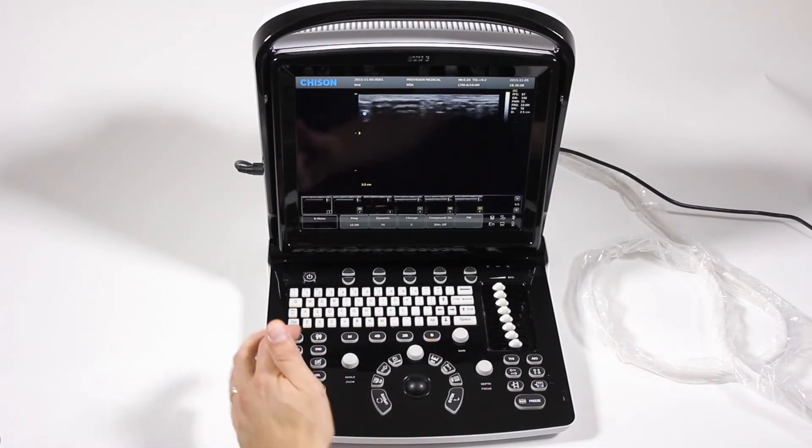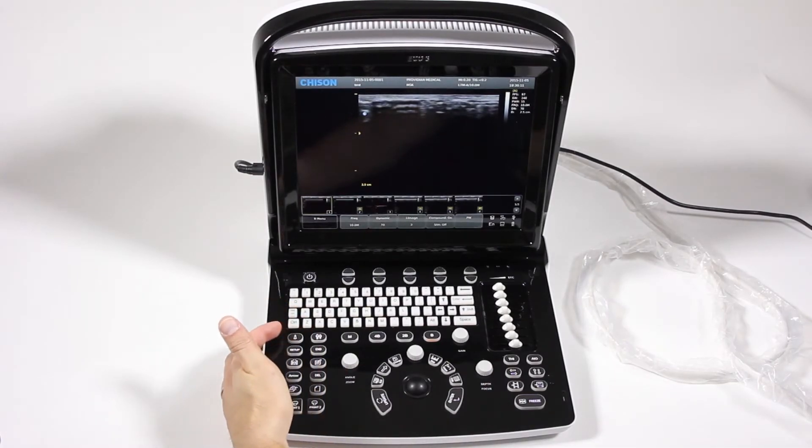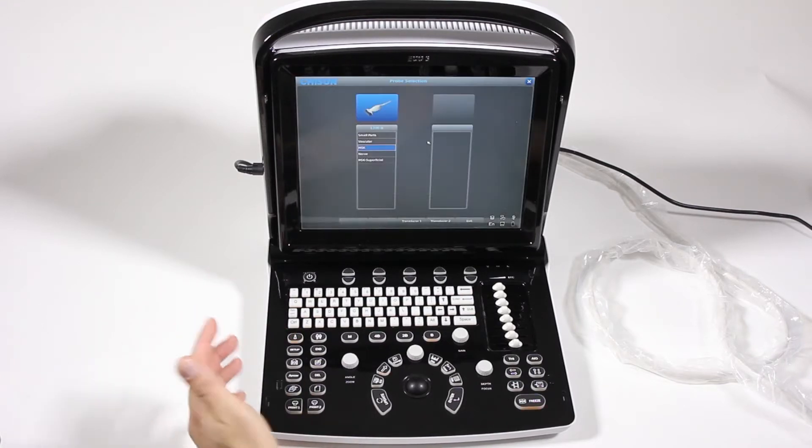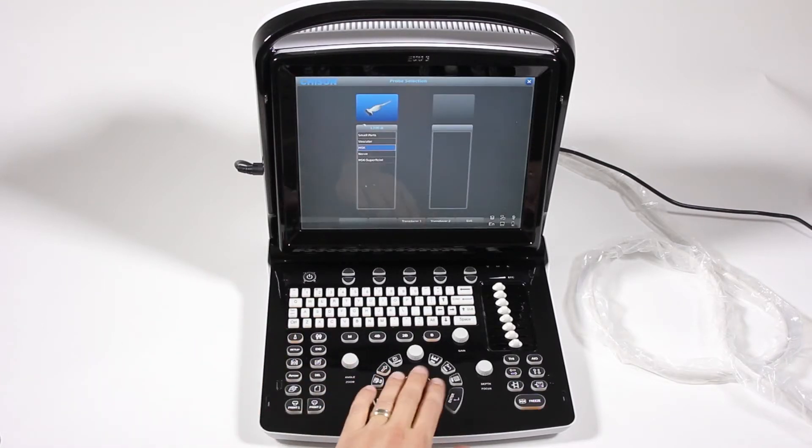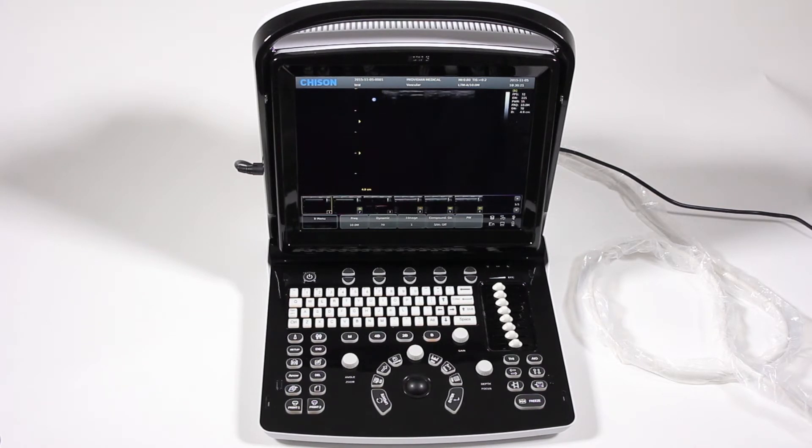For Doppler and M mode, let me first change my preset, which you can do during a regular exam. If you want to change your imaging mode, just hit the probe button and you can choose a new preset. So I'll go ahead and choose vascular, and it's ready to go.